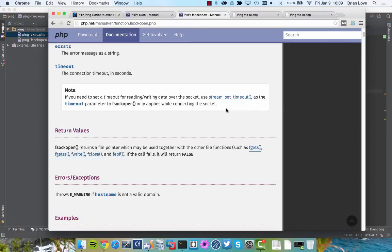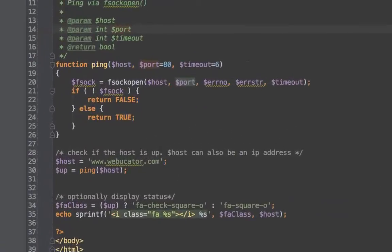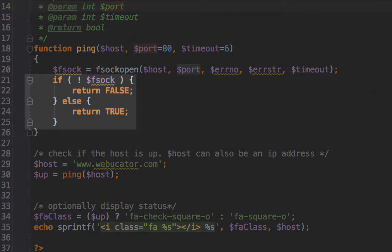If it does not return false, if it returns that file pointer, we're not going to make use of that. You could if you wanted to, but we're just going to assume that the site's up because it didn't return false. Let's jump back here, and you can see that we've coded this logic up on line 21.